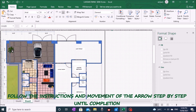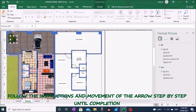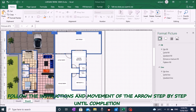Next, proceed to make decorations on the landscape area. Use the copy and paste technique and determine the position of the trees according to your choice.